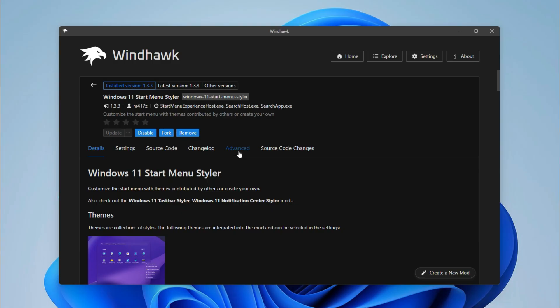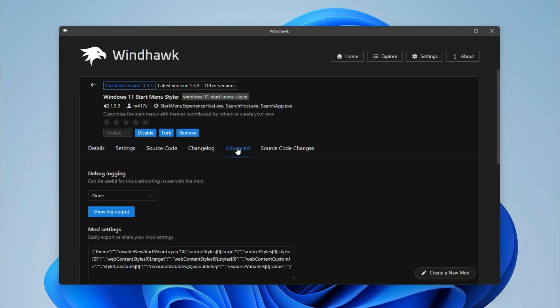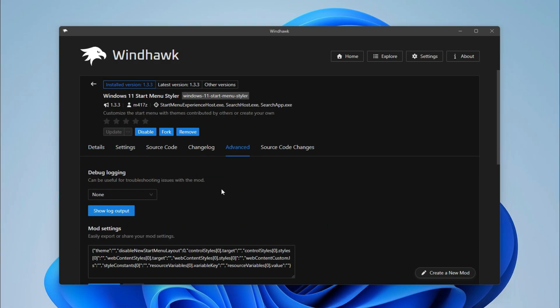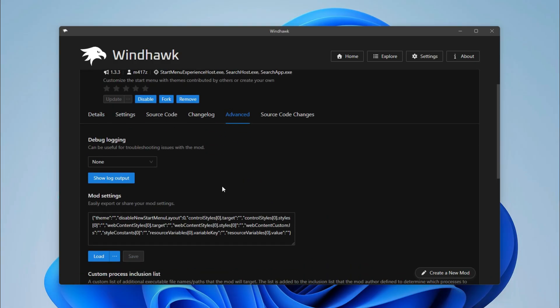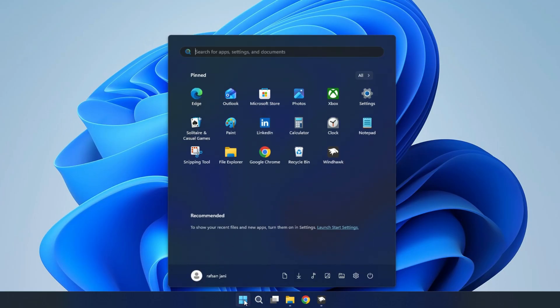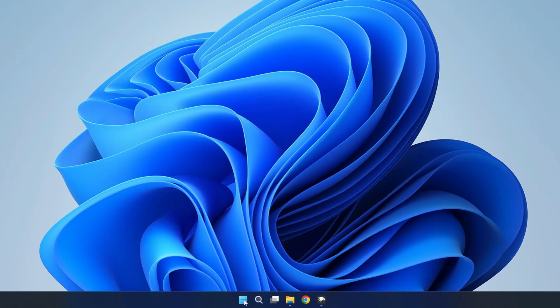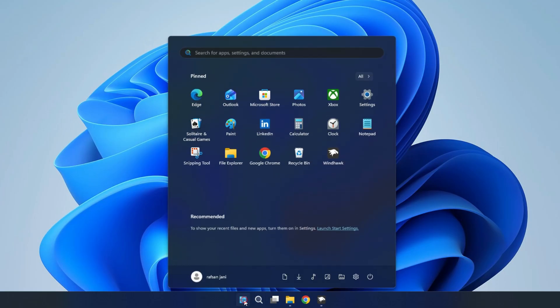Go to Advanced in Mod Settings. Copy and paste the code like I do. It will give a new look to your start menu.